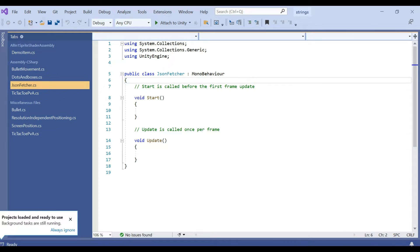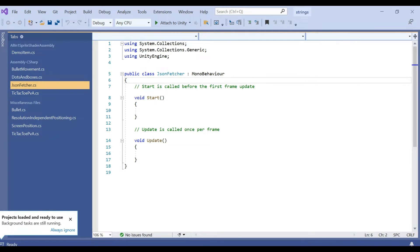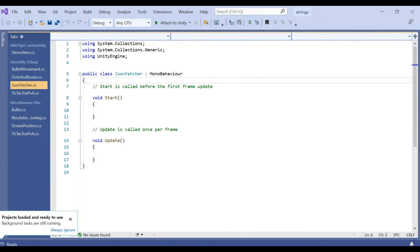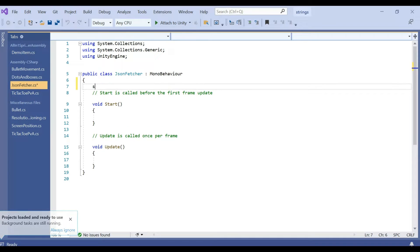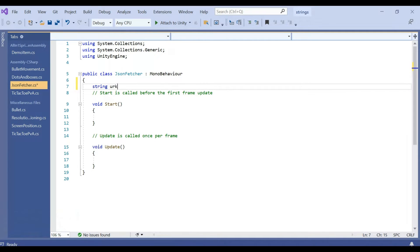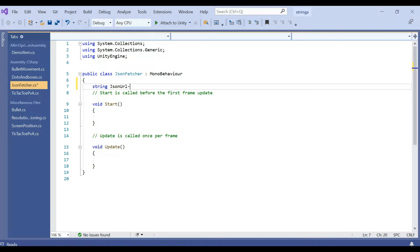Now what we are going to do is we are going to create one string, string URL, JSON URL, the location from where we want to fetch.